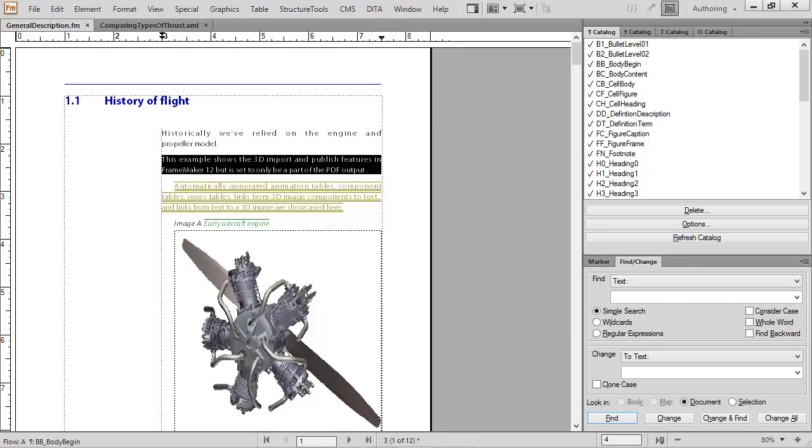Whether you work with Structured or Unstructured FrameMaker, the Enhanced Smart Catalog is an improvement that you really need to take advantage of.